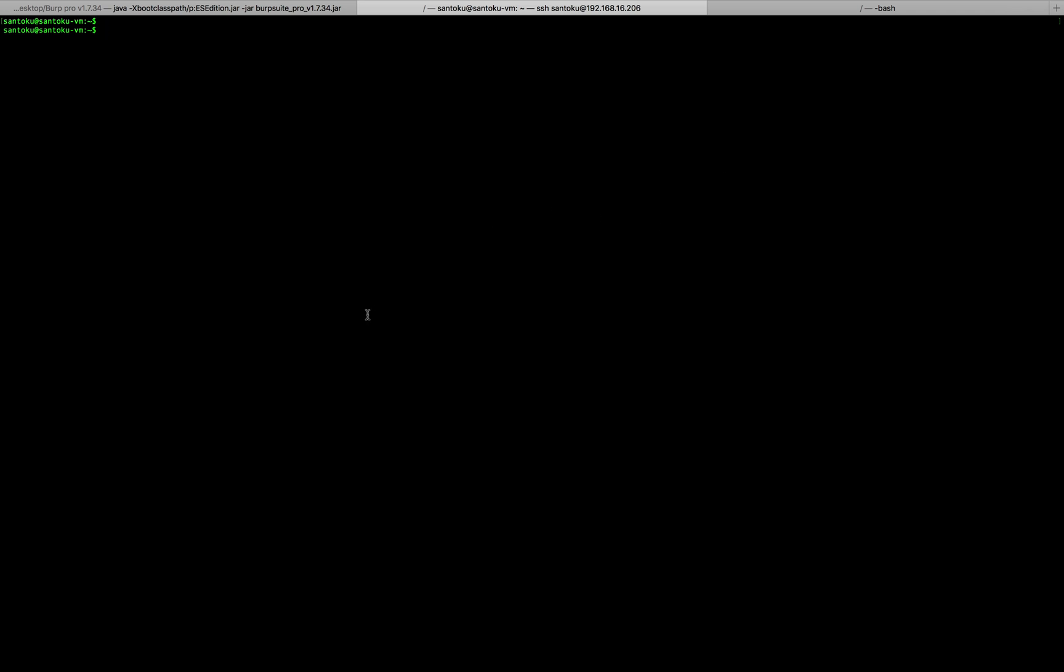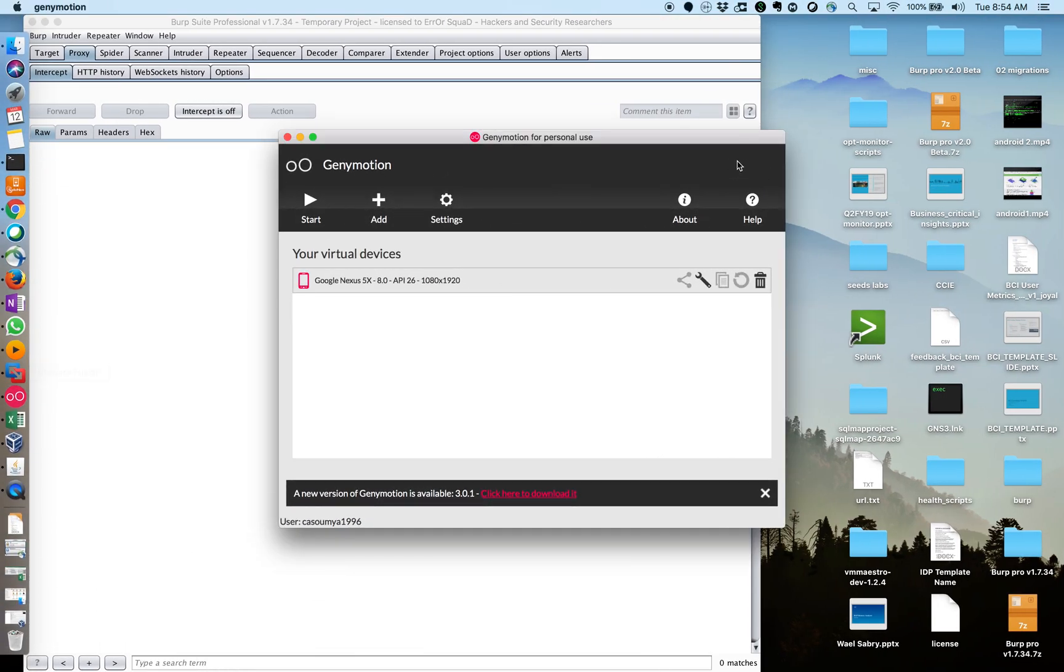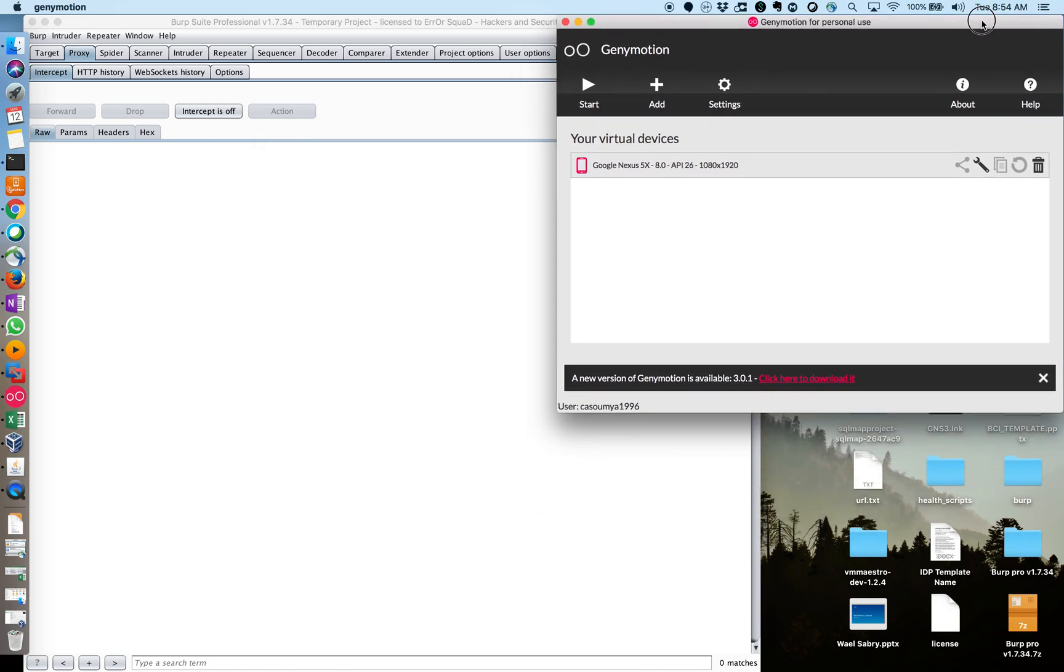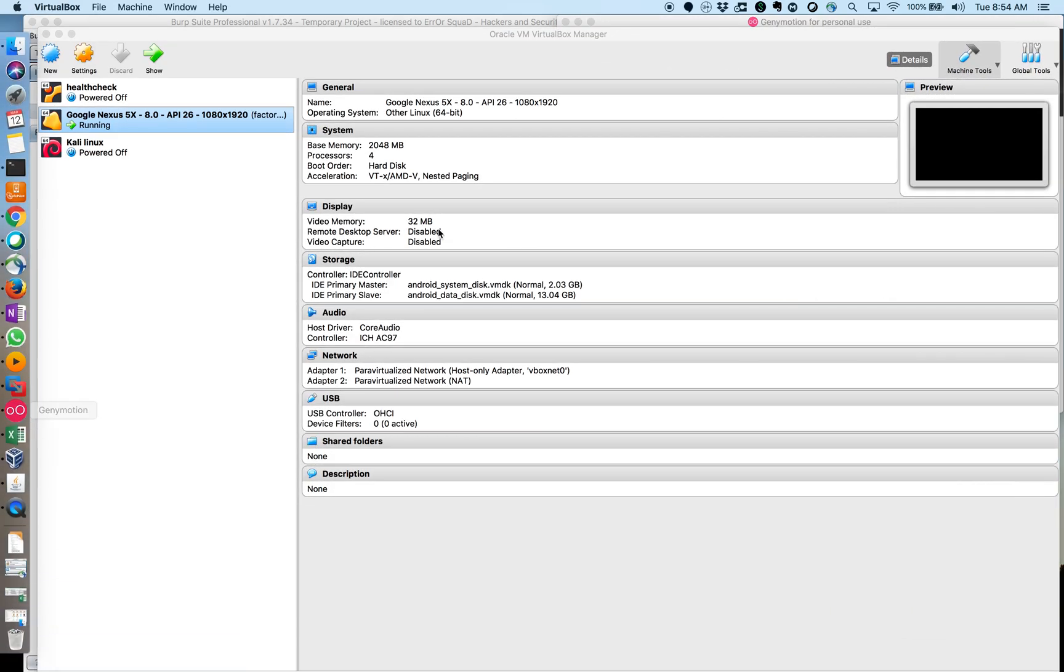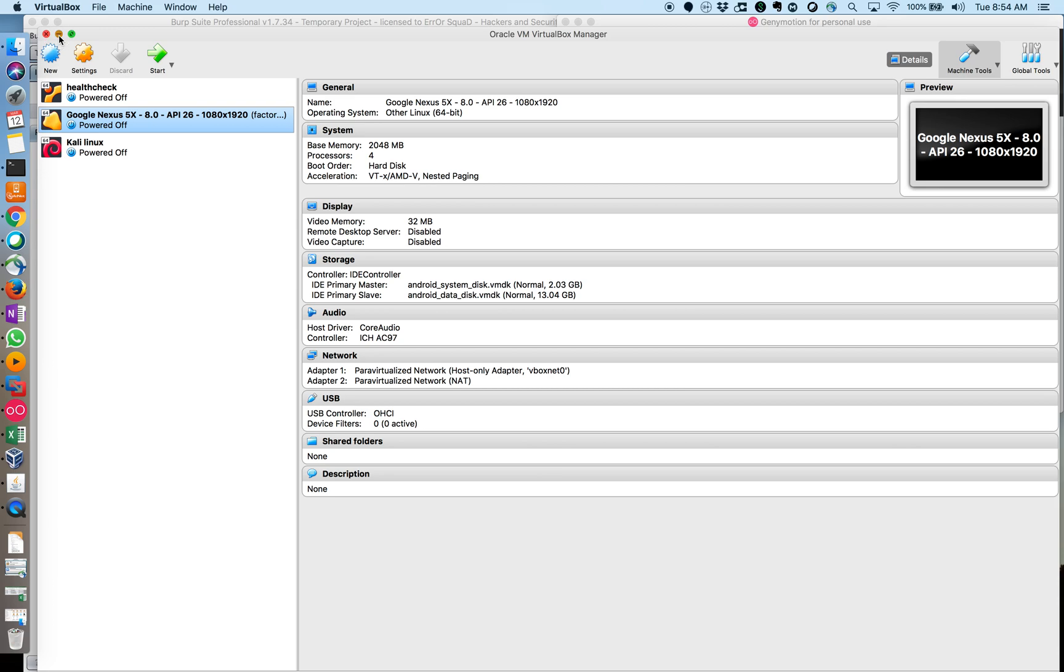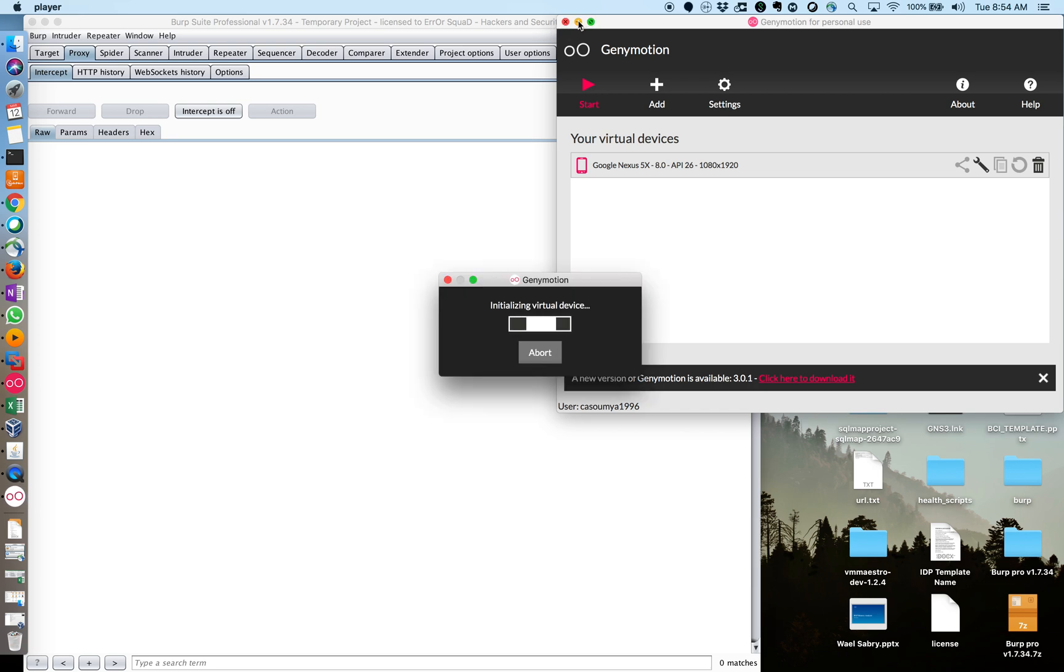So to start with Genimotion, Genimotion is an emulator. One of the prerequisites for Genimotion is that you need to have VirtualBox. Once I install my Genimotion, I'm going to install a particular device on it. My device is going to be a Google Nexus 5X with the latest Android version on it. Once you install this, you can hit the start button and your device will start booting up.